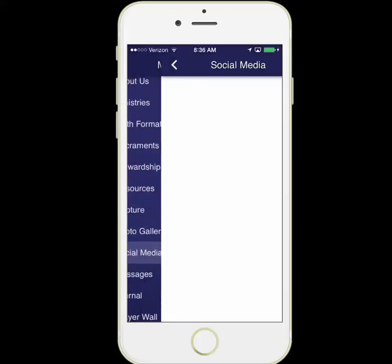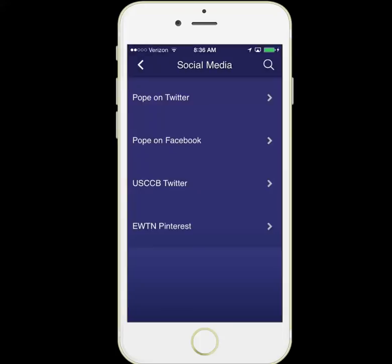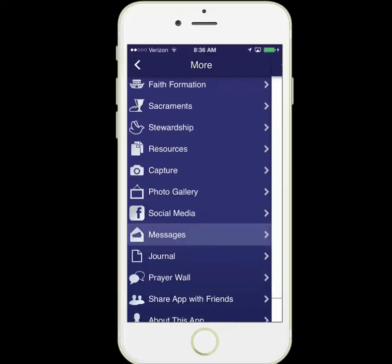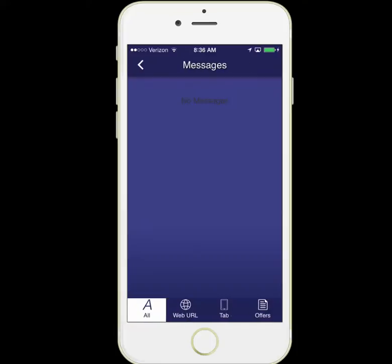Social media provides you access to some good Catholic social media sites. This is another way to access the messages or push notifications that we mentioned on the homepage.